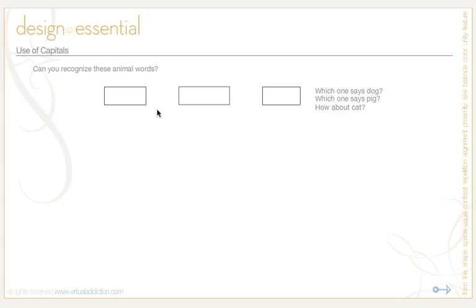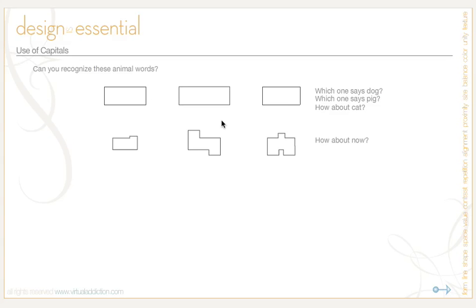Can you recognize these animal words? Which one of these says dog? Which one says pig? Which one says cat? Well, it looks like just about any of these could say any of these things. What about now? Which one says cat? Which one says pig? Which one says dog?